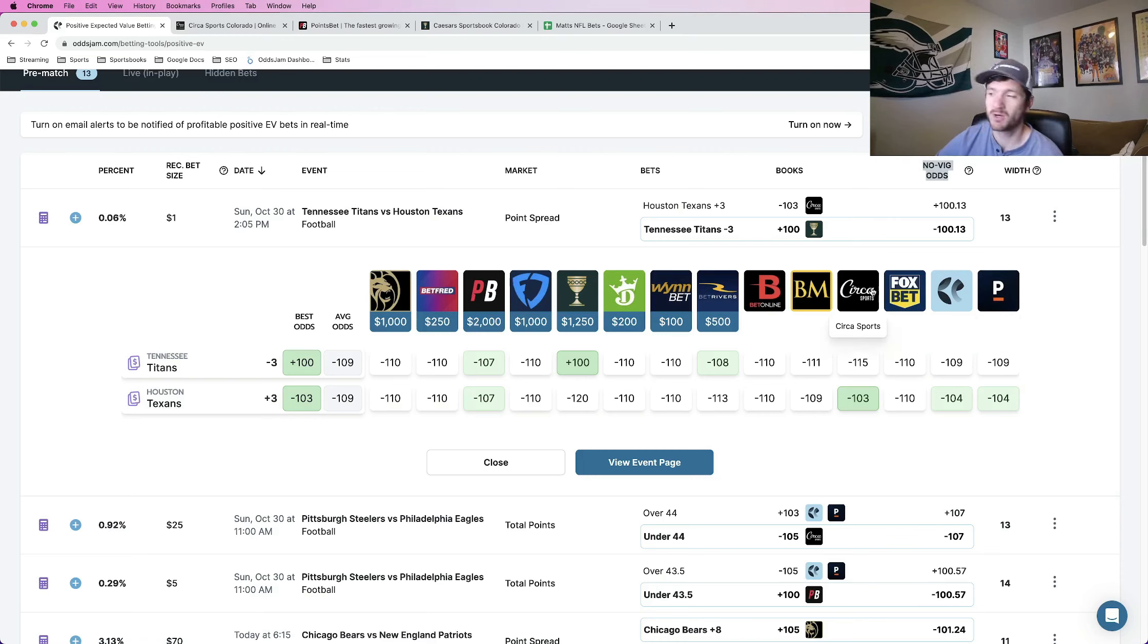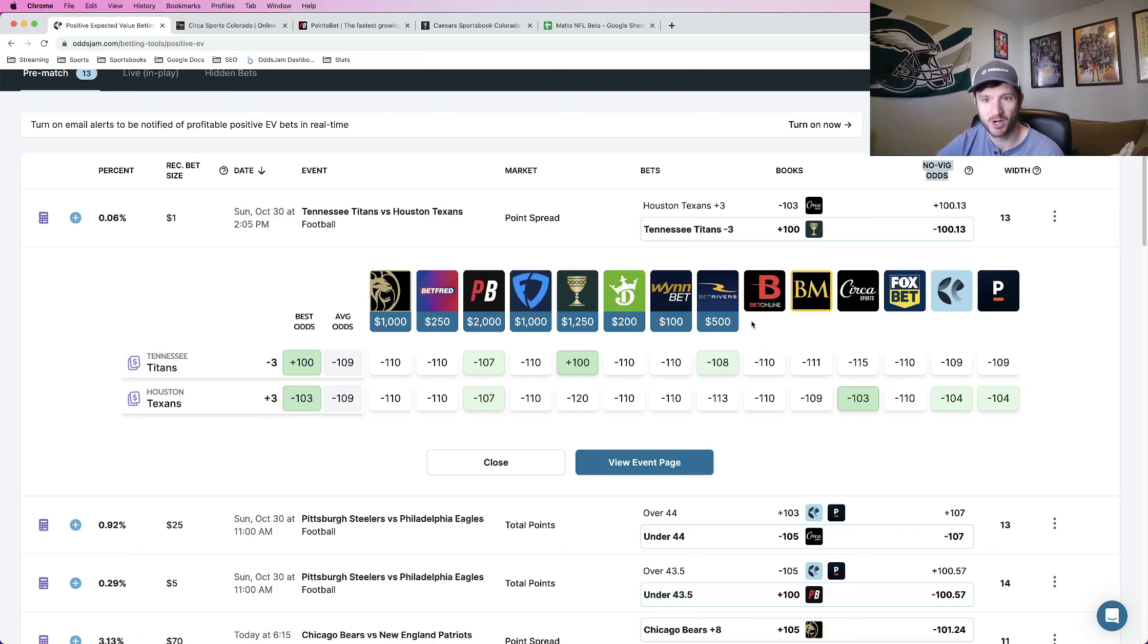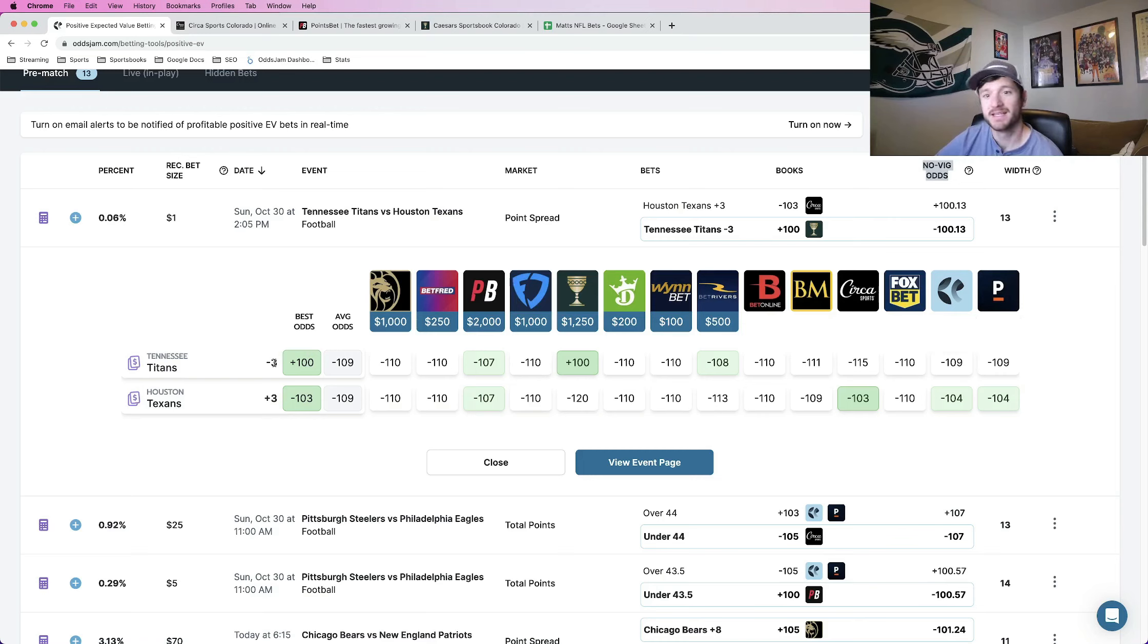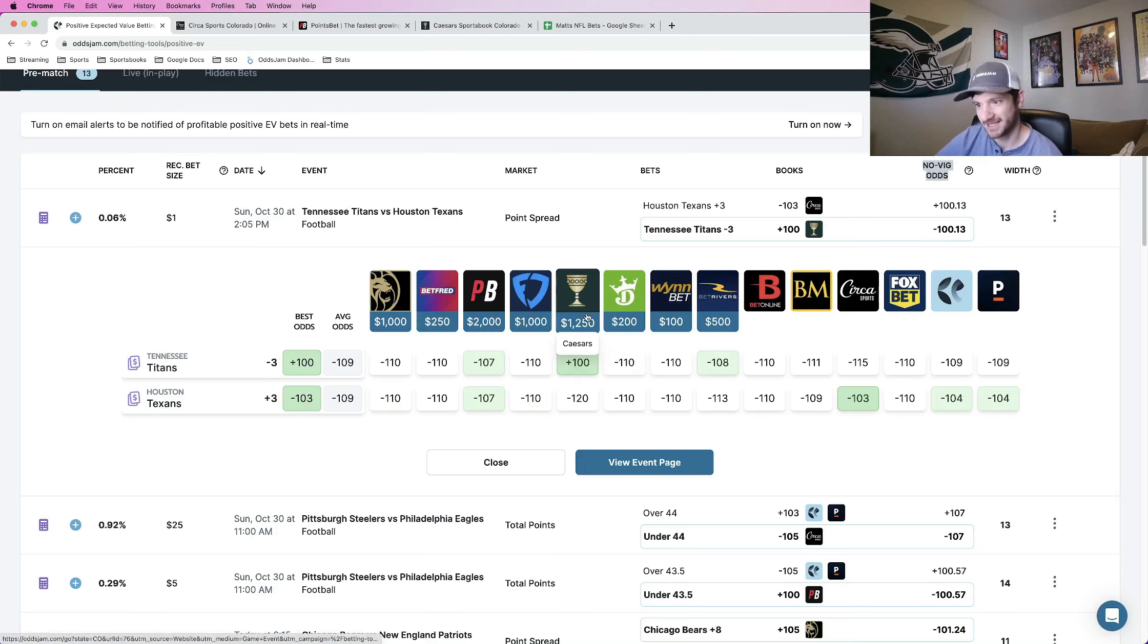And Pinnacle, Bookmaker, BetOnline, these are all very sharp sportsbooks that we use to kind of set the true line of what a market should be priced at. So the fact that two of the three Bookmaker and Pinnacle favor the Titans at minus three is a good sign. So this is something that I like. Half a unit play on the Titans minus three against the Texans.